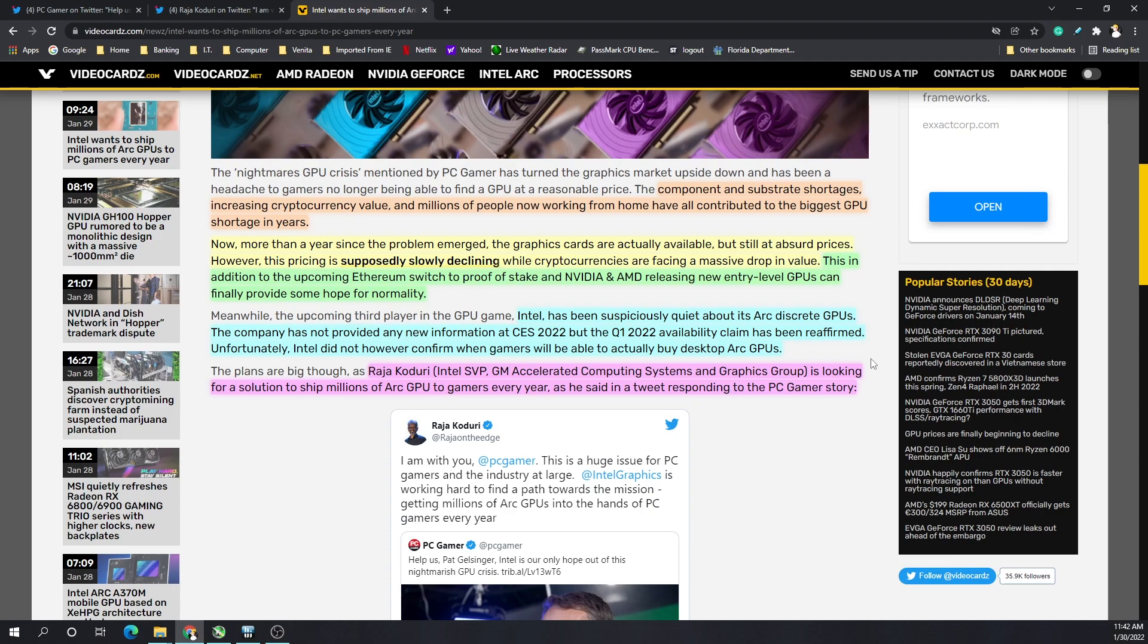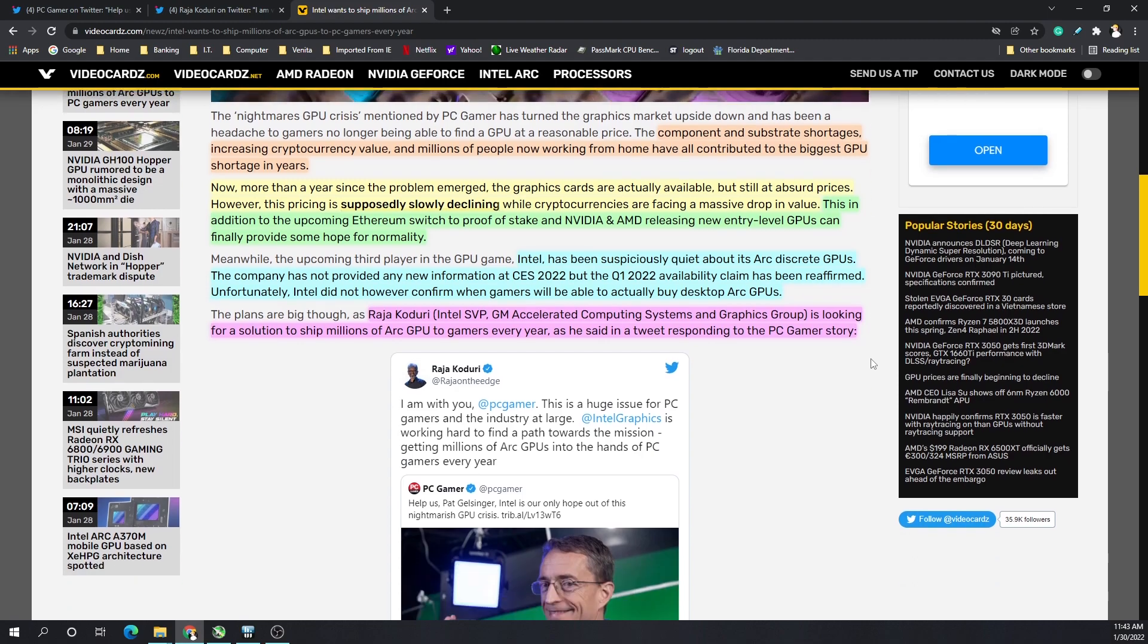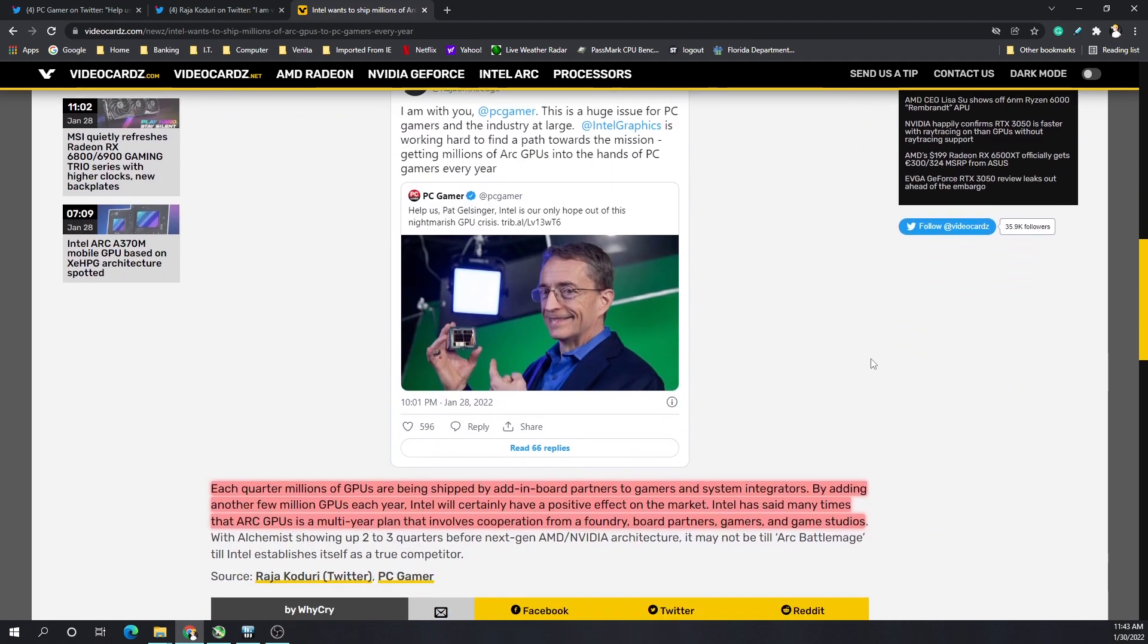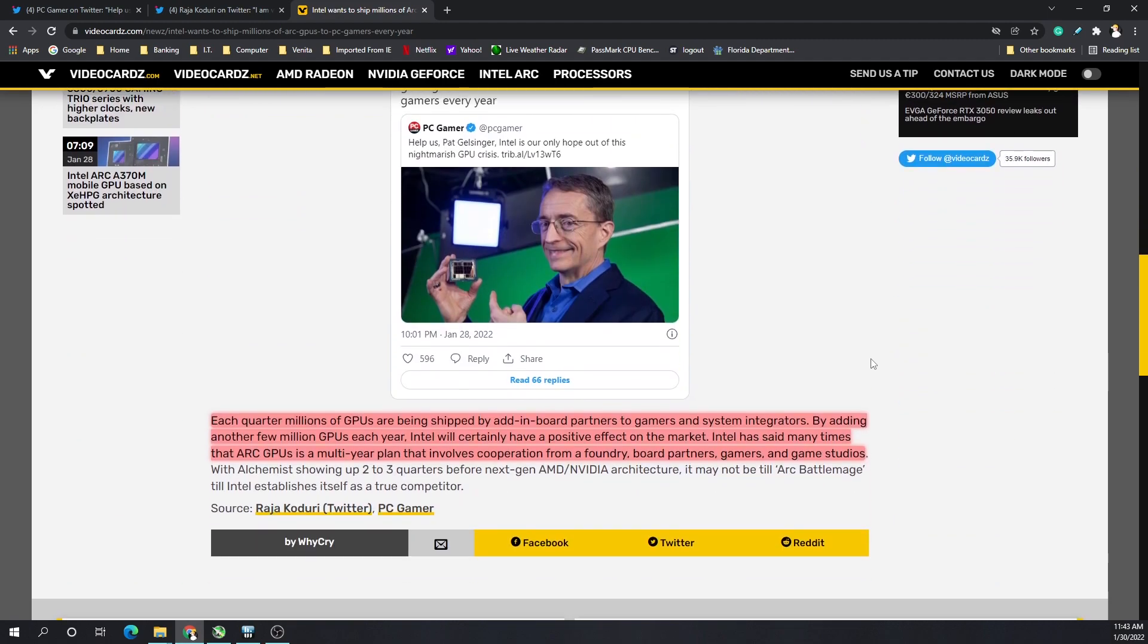Not the at-home miner, they have to compete with gamers alike just to get a GPU at all. Each quarter, millions of GPUs are being shipped by adding board partners to gamers and system integrators. By adding another few million GPUs each year, Intel will certainly have a positive effect on the market.